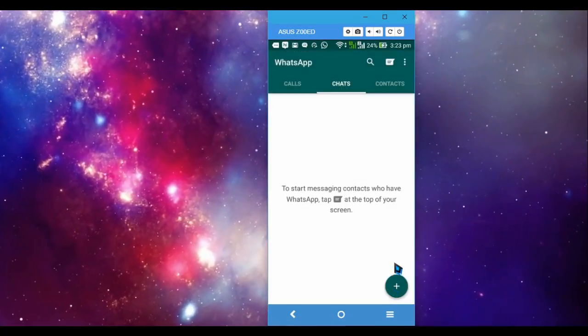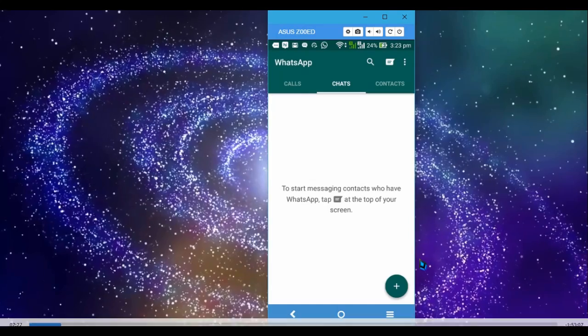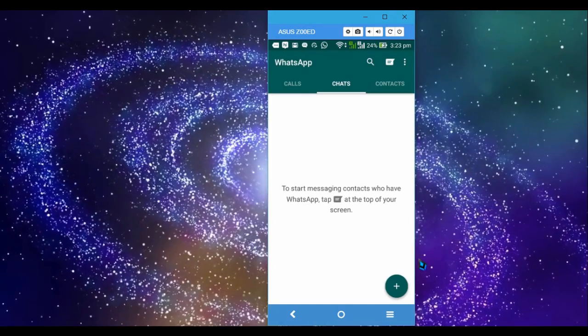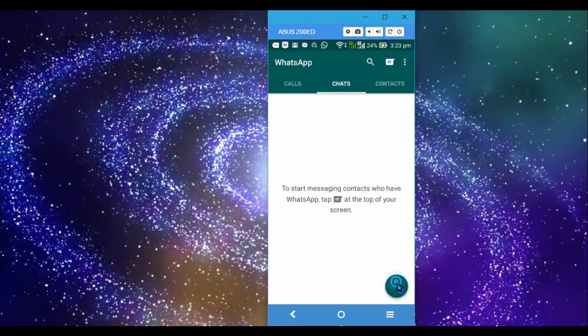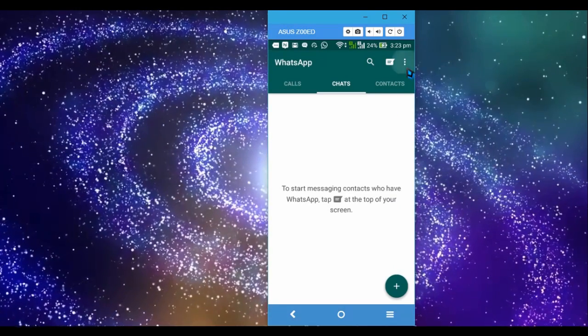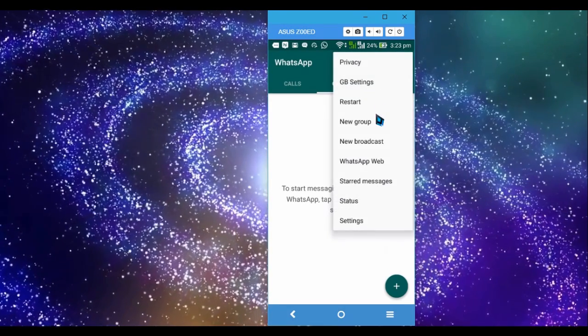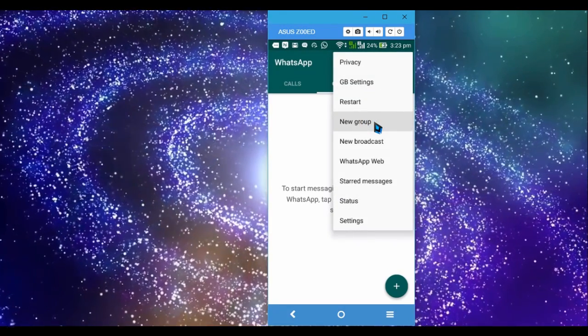Okay, now we are back. When you create a group like I am doing it right now, I will create a new group.